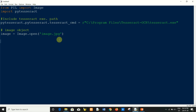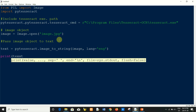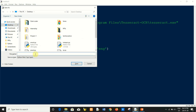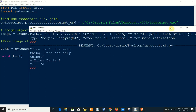Now I will create a text object and pass the image object. Use pytesseract.image_to_string(), pass the image object, and also define your language. Then print the text. Save the file and run it. The program runs successfully and the text from the image is extracted.